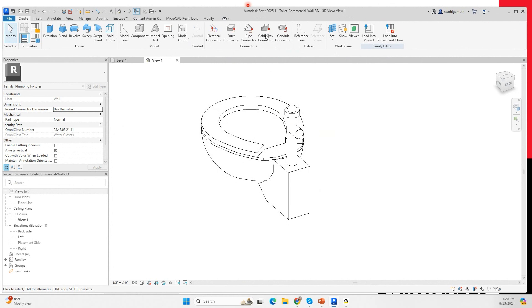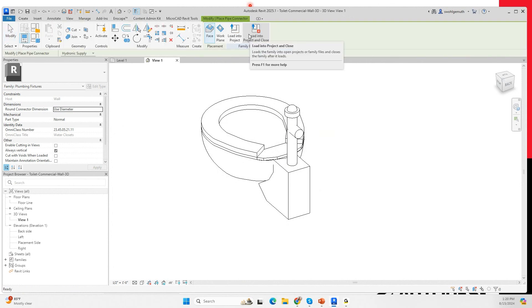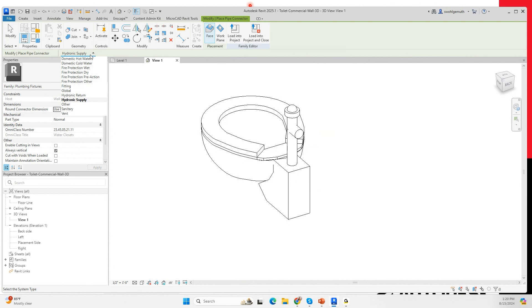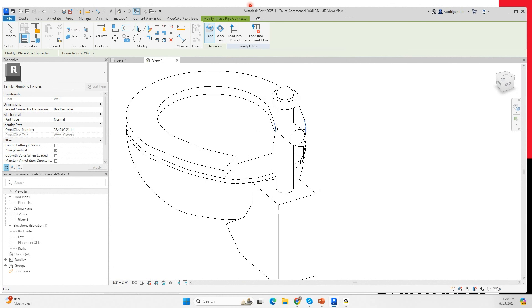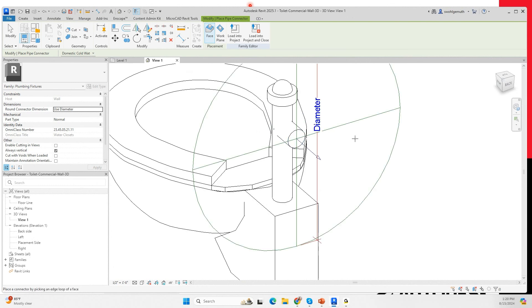The next thing I need to do is connect them to connectors. I'll come here to create a connector. In the connector, first I need to define the system — this is going to be a cold water connector. I need to make sure I define the connector dimensions through the diameter option. I'll leave it placed on a face and place it here in this location.